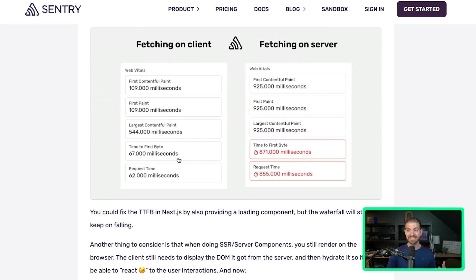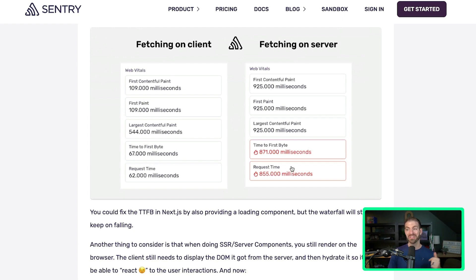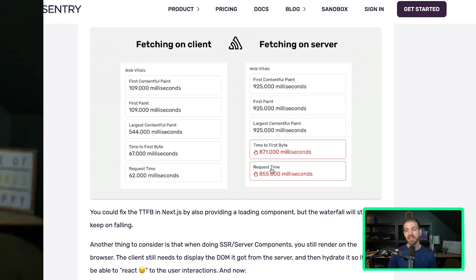You can see this in this example - he gives some great callouts here for timing. On the client side, your time to first byte is 62 milliseconds. On the server, doing the data fetching on the server, your time to first byte is 855 milliseconds, which is way too long. That's not what we want at all. There's a couple of ways around this, though.